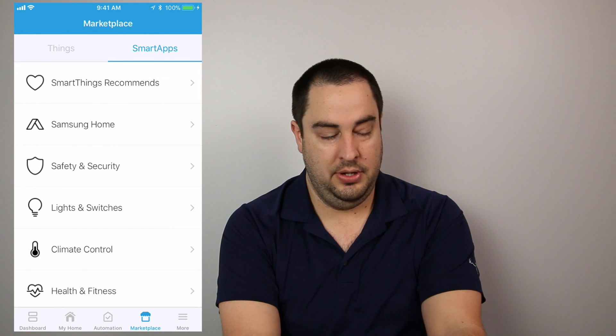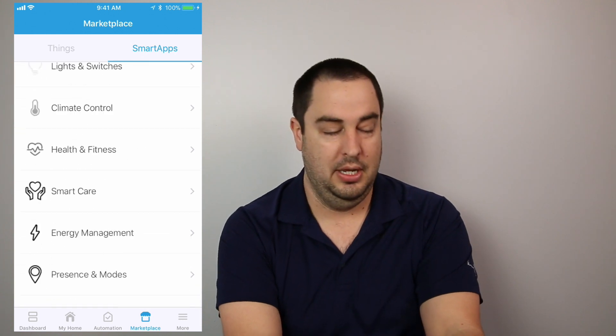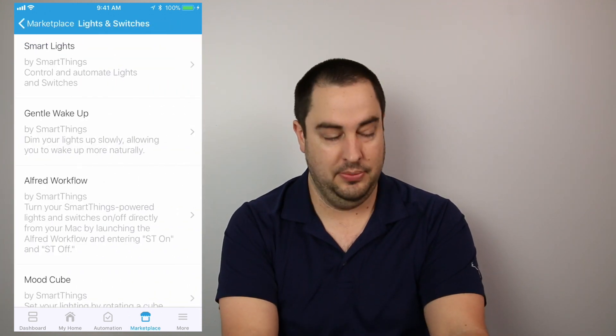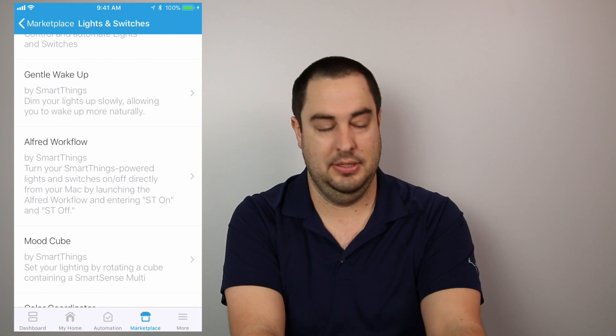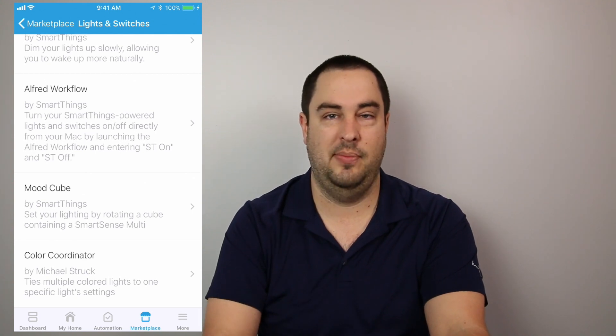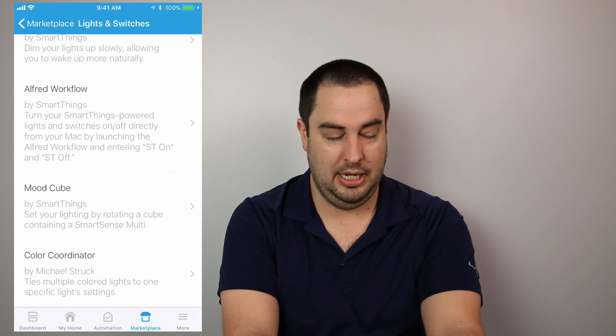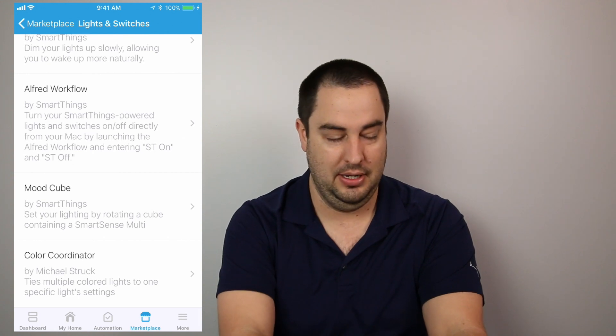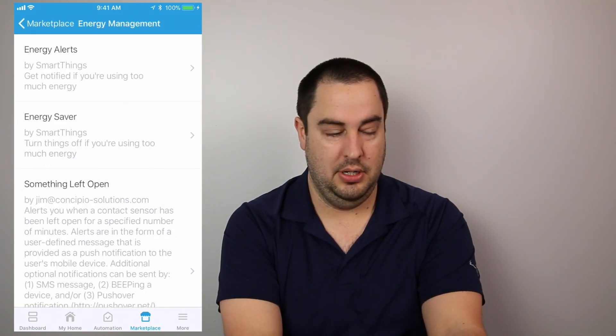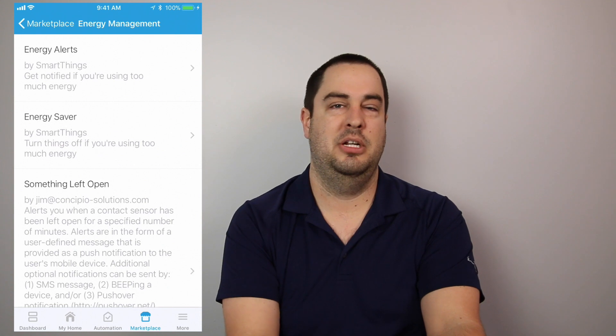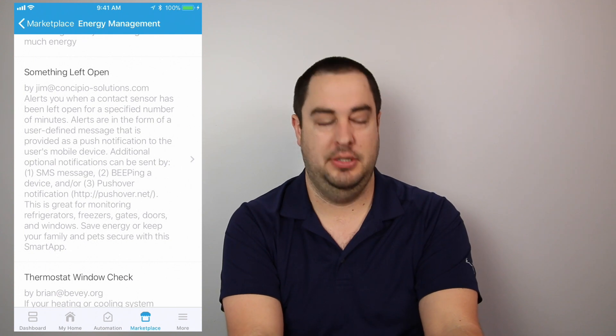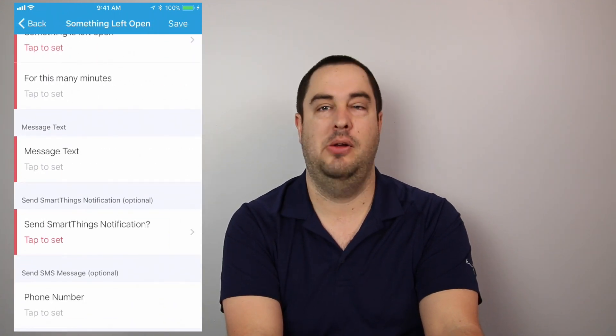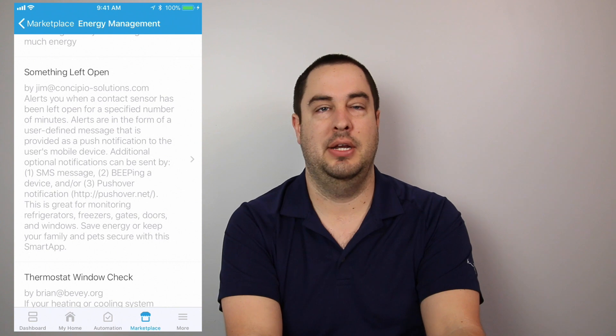And then they go on further. So they have safety and security lights and switches climate control and so forth. I'm not gonna read them all because you can read them yourself, but so let's go into lights and switches so I can show you what I'm talking about. So they have smart lights, like gentle wake up, which kind of dims your lights as you wake up, Alfred workflow, turn on your SmartThings powered lights and switches on directly from your Mac. If you have a Macintosh, a mood cube that kind of goes with smart sense, multi-sensor. You basically have to have the right stuff for that. Any other things like energy management. So you got energy alerts. If you have some of the switches that have energy monitoring, so that way you can monitor how much power that switch is being used. Then they have an app called something left open. That would be like an open closed sensor. So that way you can click on that and you can set what's left open, how long it was open, and send notifications.